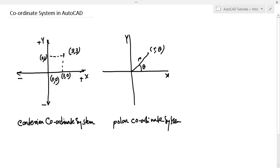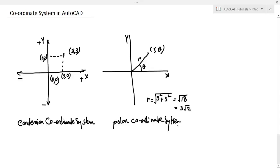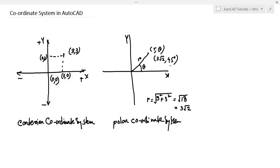For example, if a point is (3, 3) in the Cartesian coordinate system, the r value is 3 root 2 and the angle is 45 degrees. So in polar form it will be 3√2 at 45 degrees. Using these two coordinate systems, let's try to draw a line in AutoCAD.